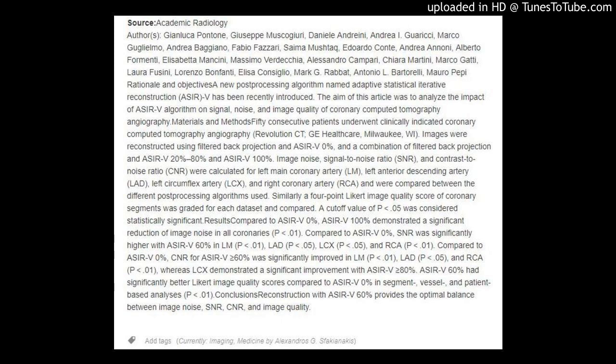Authors: John Luca Pontone, Giuseppe Muscaturi, Daniel Andreini, Andrea I. Grissi, Marco Guglielmo, Andrea Bagano, Fabio Fazzari, Sma Mushtaq, Eduardo Conte, Andrea Annoni, Alberto Formendi, Elisabetta Mancini, Massimo Verdiccia, Alessandro Campari, Chiara Martini, Marco Gatti, Laura Fusini, Lorenzo Bonfanti, Alisa Consiglio, Mark G. Rabat, Antonio L. Bardo Early, Moro Pepe.